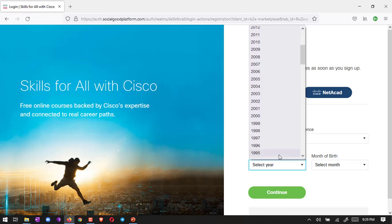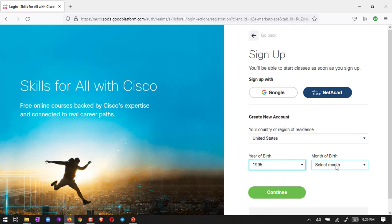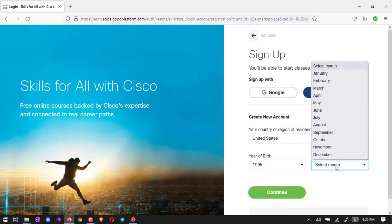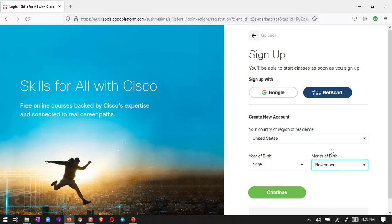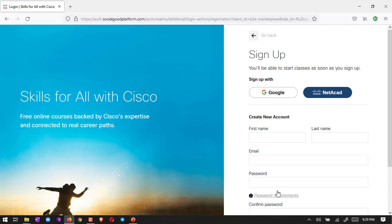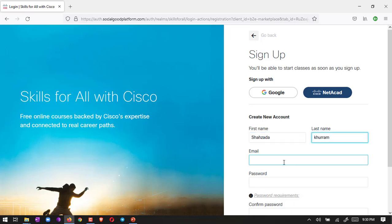Whatever your year of birth, choose it, and the month of your birth. Then select continue. Here you have to put your name - I'm going to put my name here - and then you have to put your email.